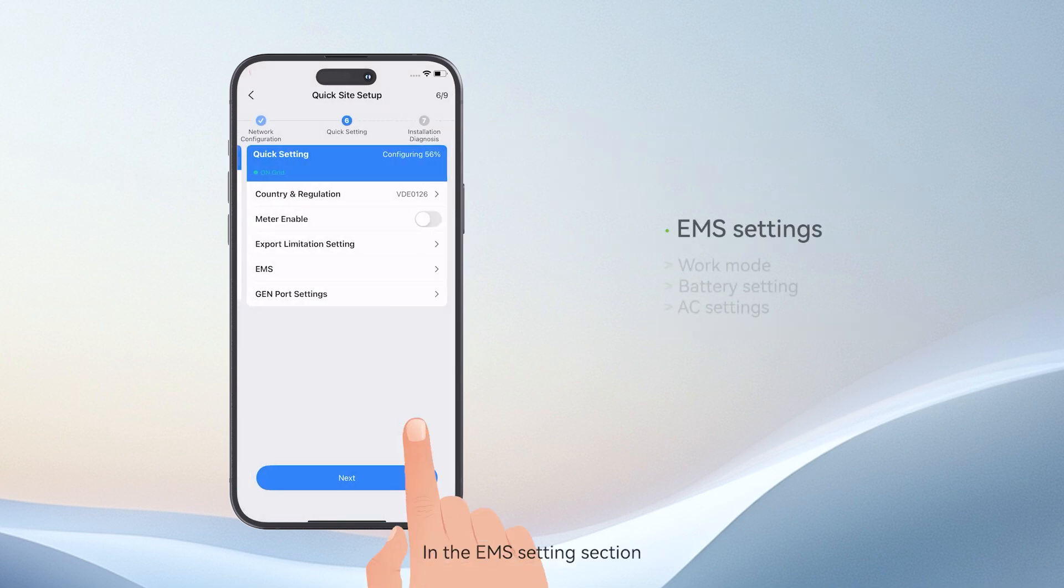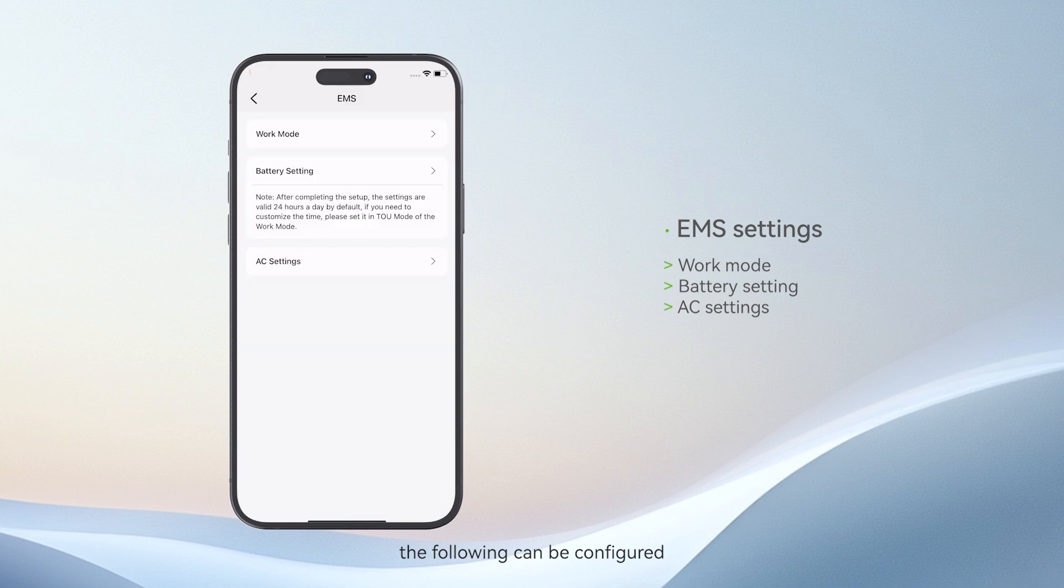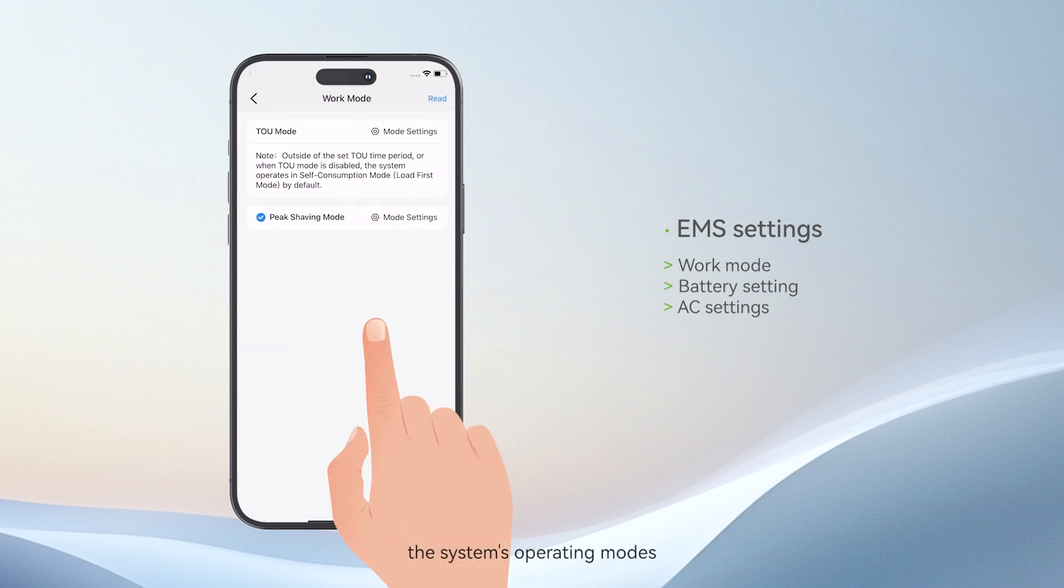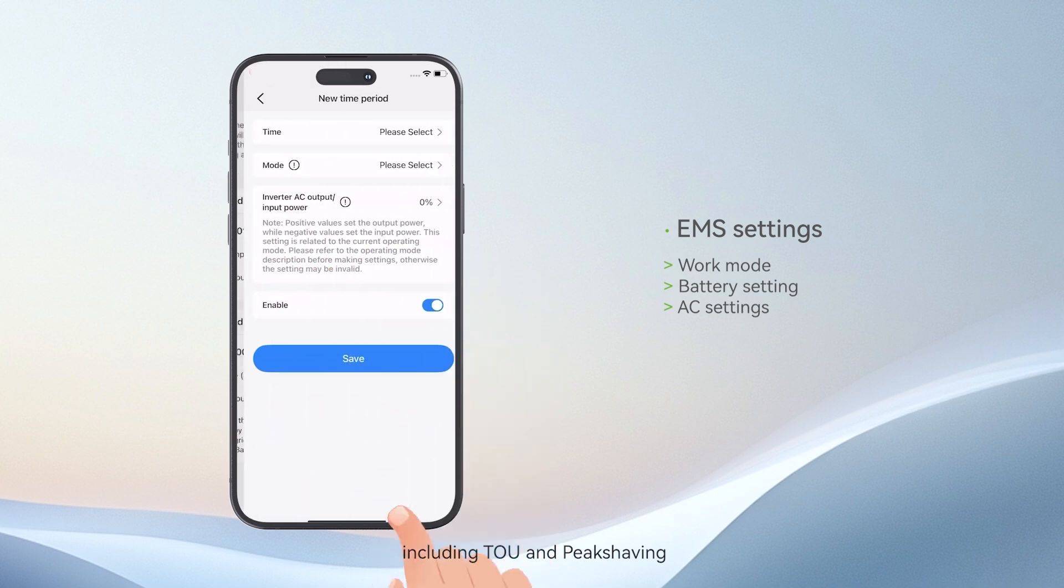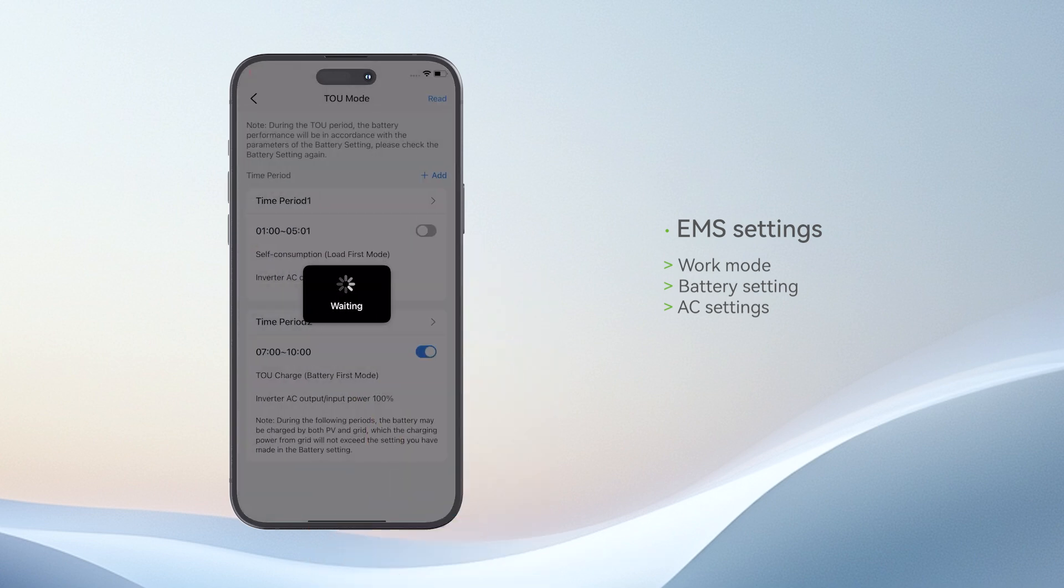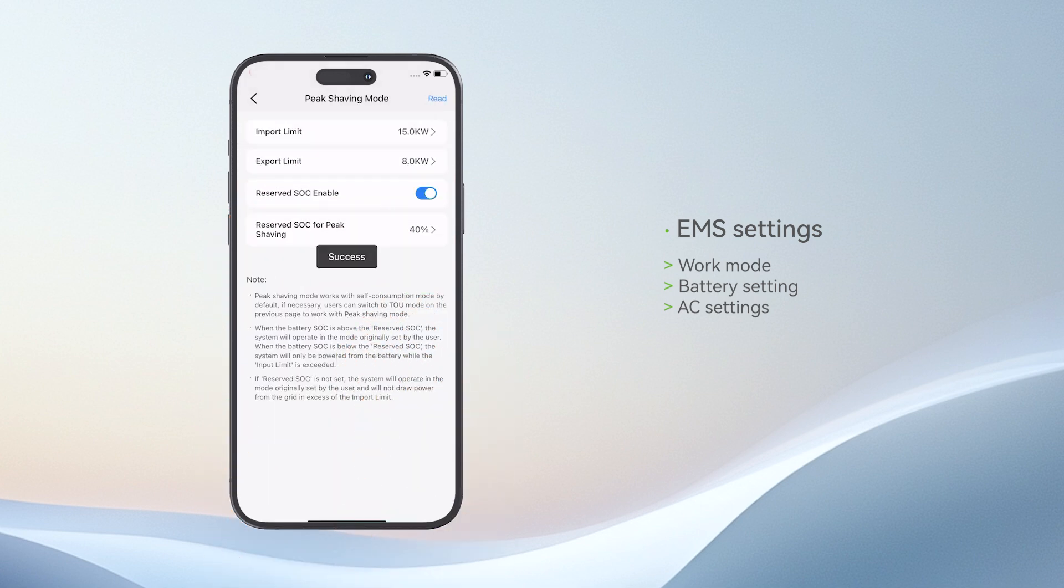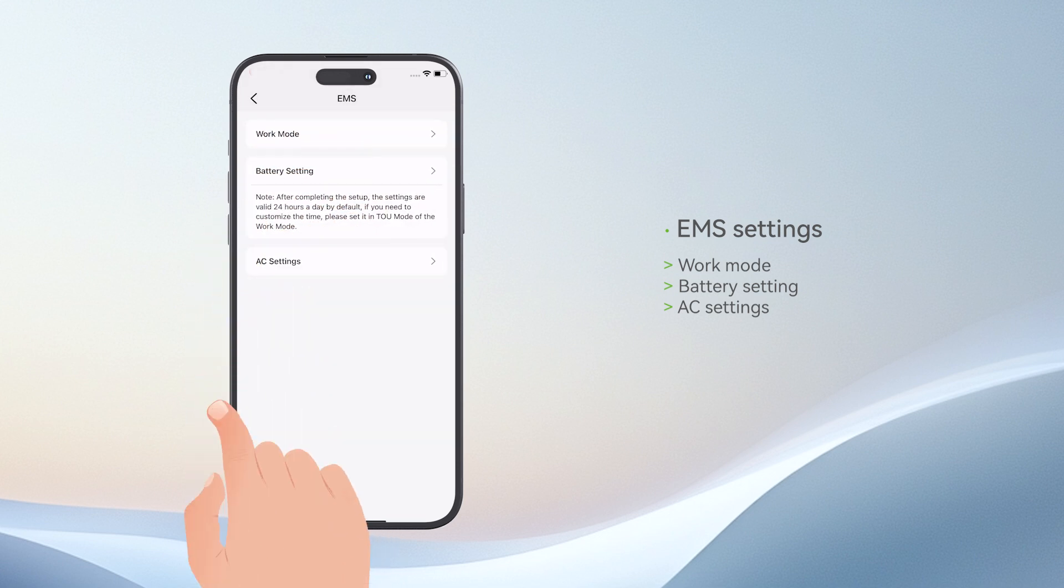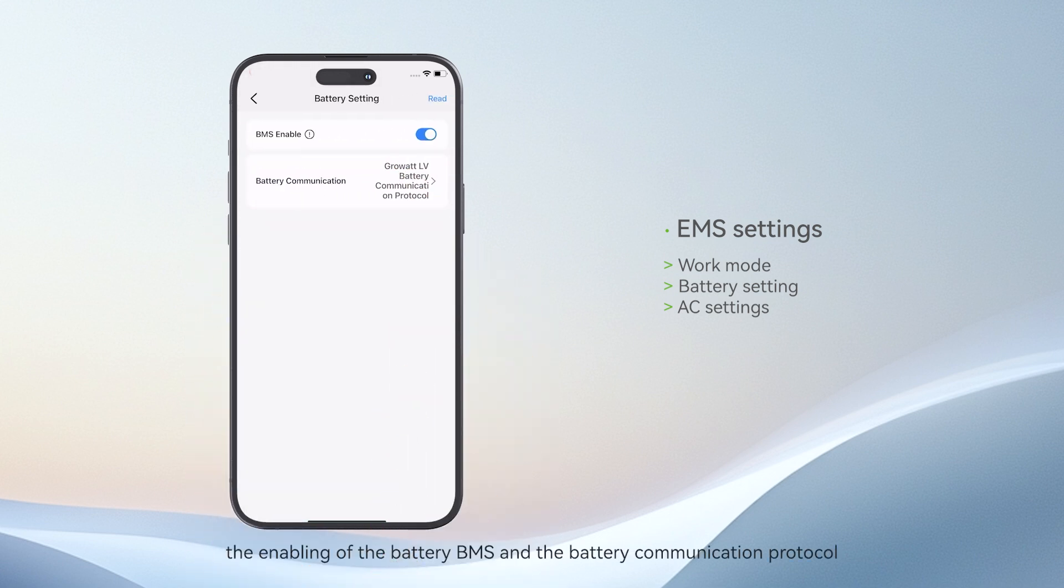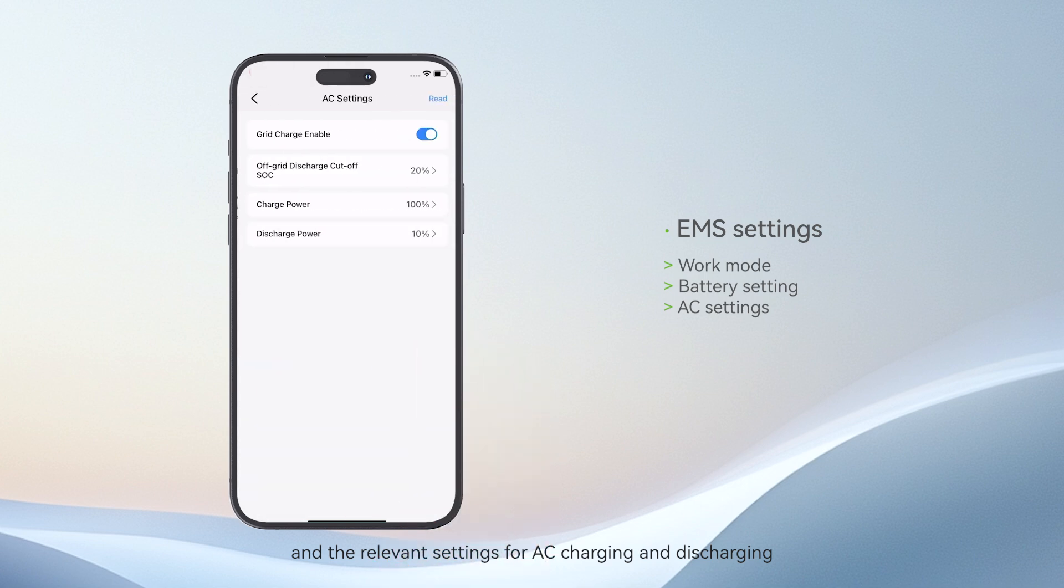In the EMS settings section, the following can be configured: the system's operating modes, including TOU and peak shaving, the enabling of the battery BMS and the battery communication protocol, and the relevant settings for AC charging and discharging.